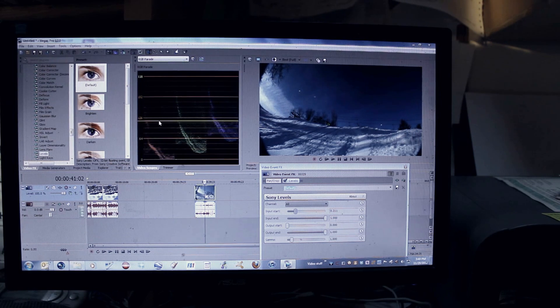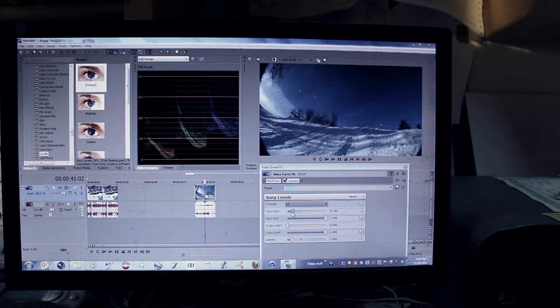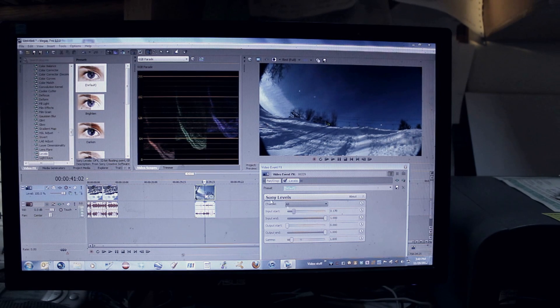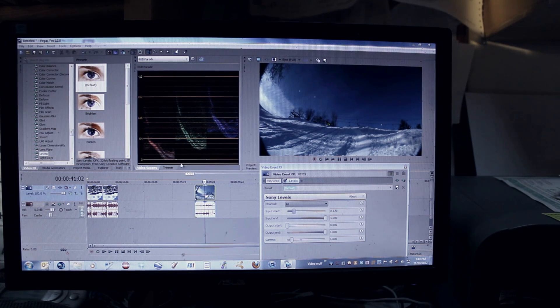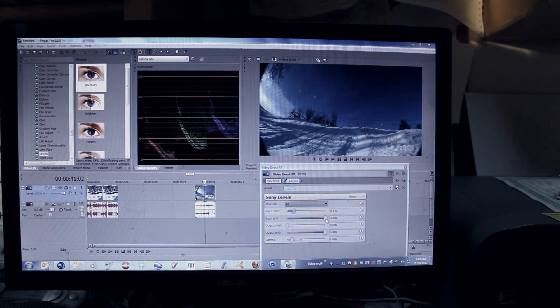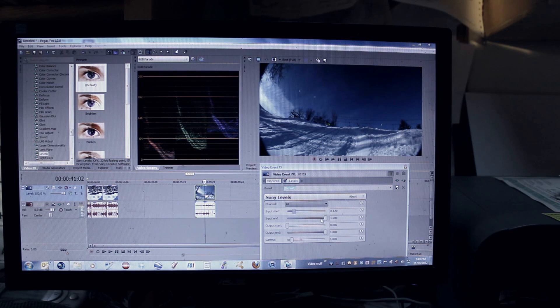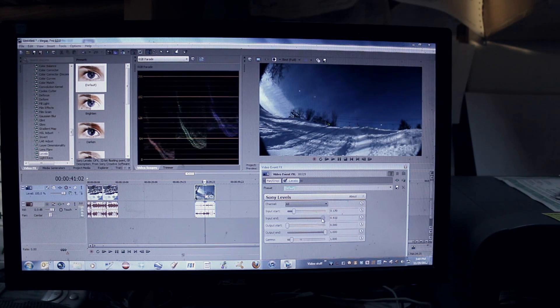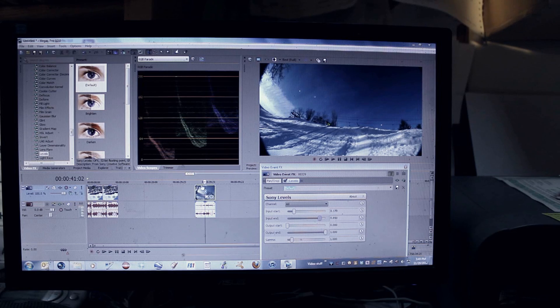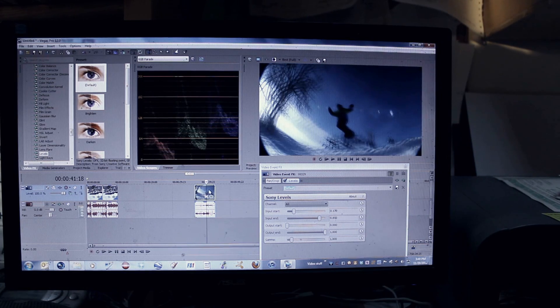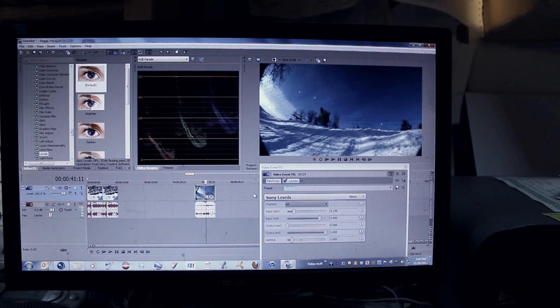This graph basically helps you because you can see the colors here on the graph, and you don't want those colors going below the end of the graph. Then I'll take the in-point end here and I will lighten everything a little bit. So that is all I do for the basic color correction.